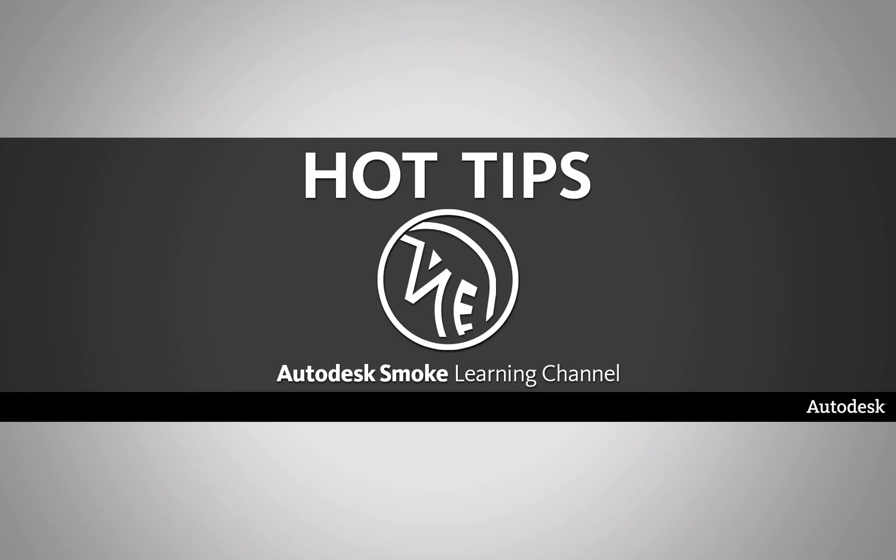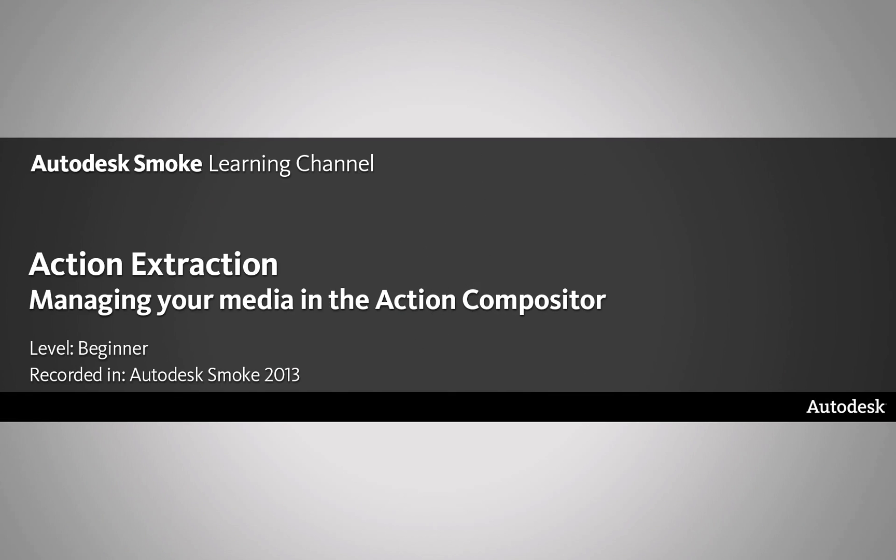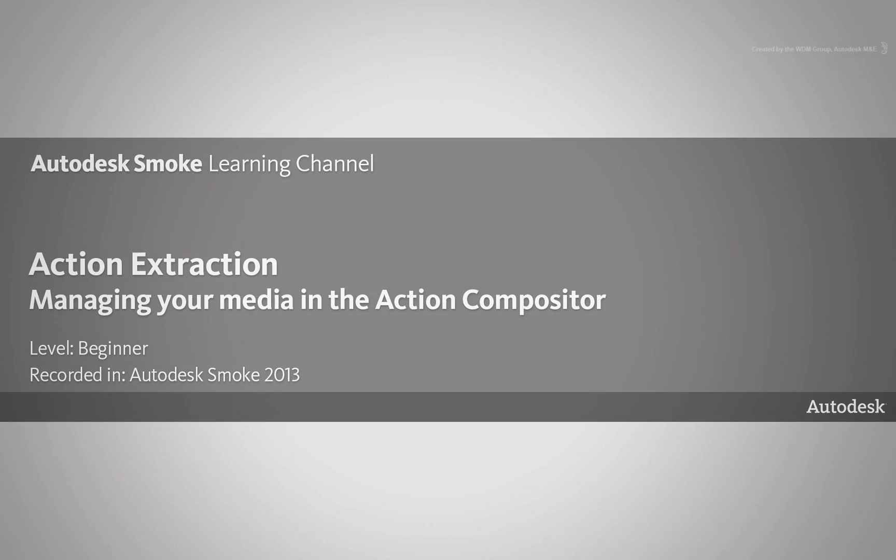Welcome to Hot Tips coming from the Smoke Learning Channel. Today's hot tip is about your Media in Action: Action extraction.